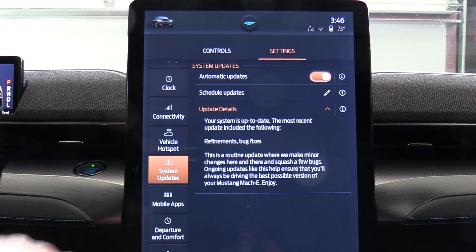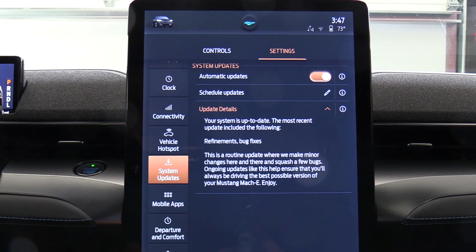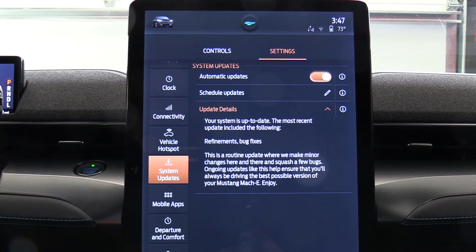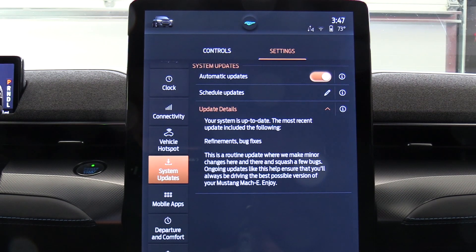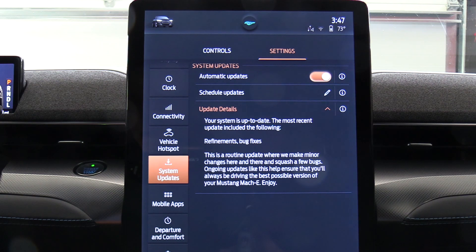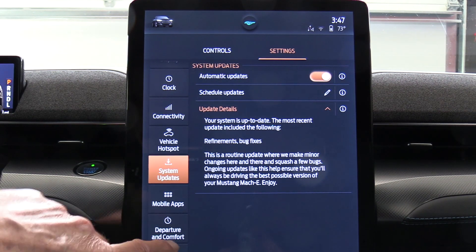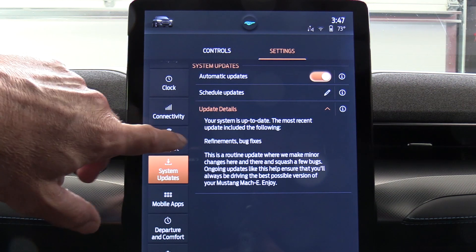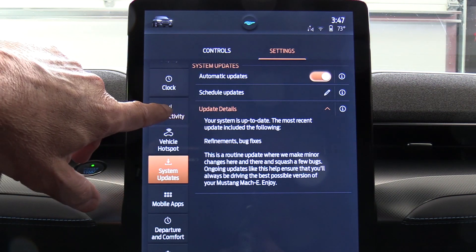I'm in settings, I'm in system updates, and I have no idea when this was last updated. I'm not sure if it was updated over Wi-Fi or over the air. I'm told that Ford has OTA, or over-the-air updates, but I have no knowledge of that. I may be looking in the wrong place, so let me look around a little bit.